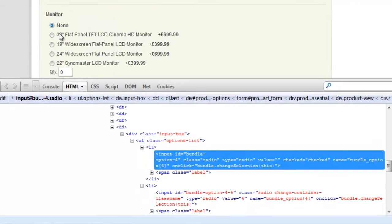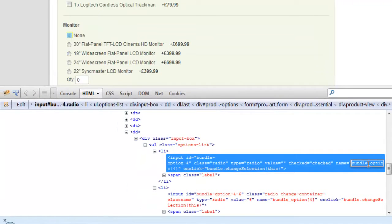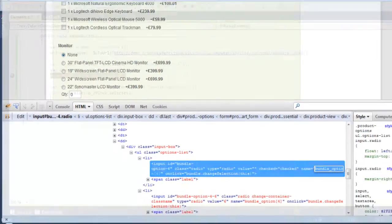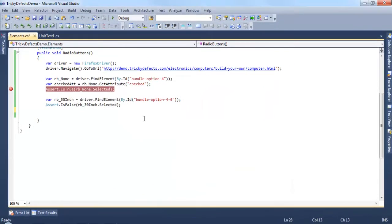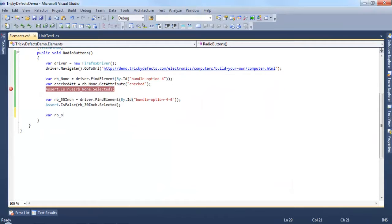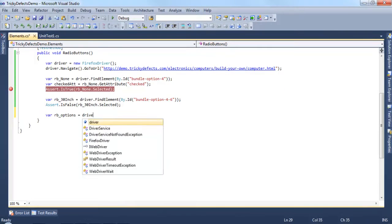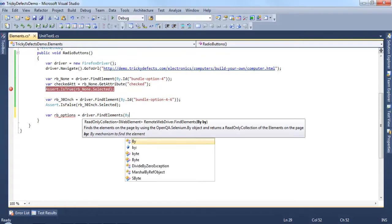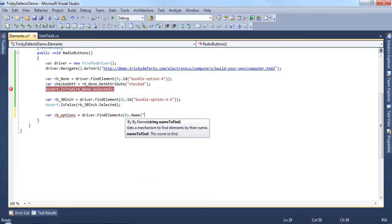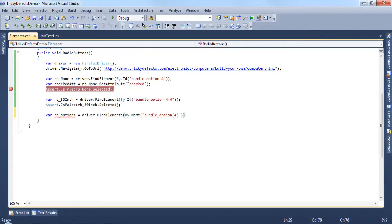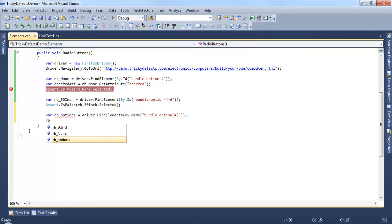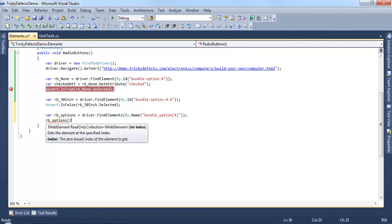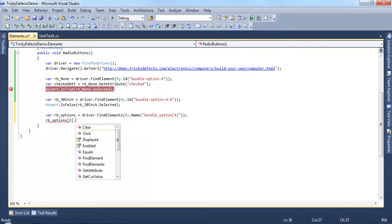Let's copy the name from here and create a variable called rbOptions. Using the driver dot find elements by and this time we're using the name and paste in the name. With these radio button options we can use the index value for example 2 and just click this radio button.